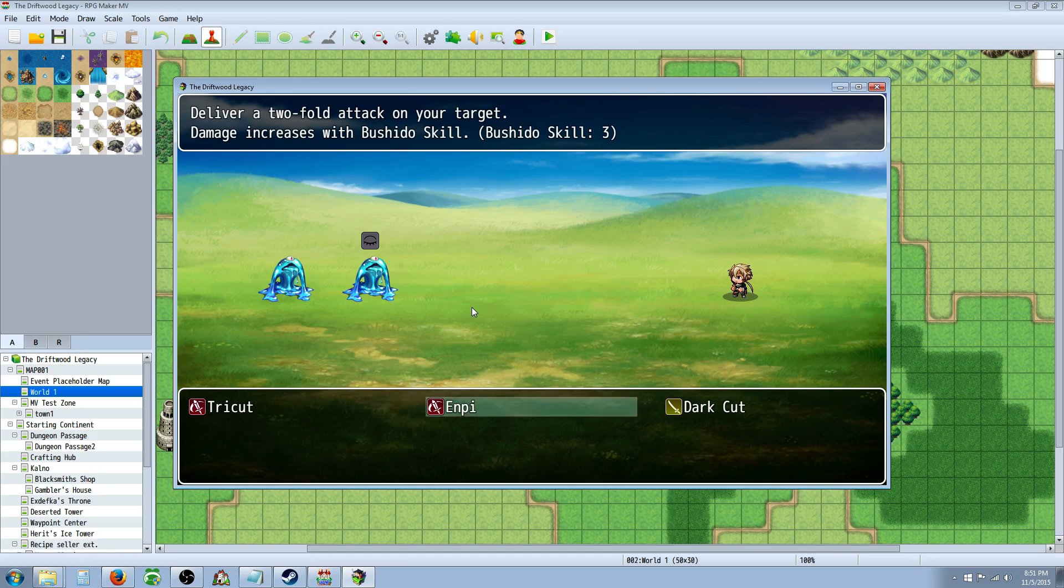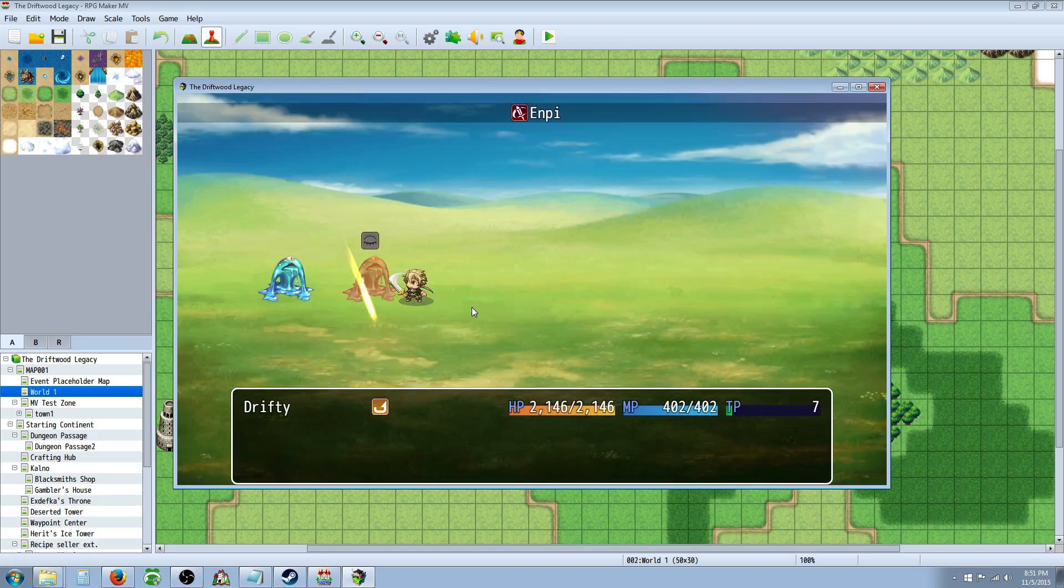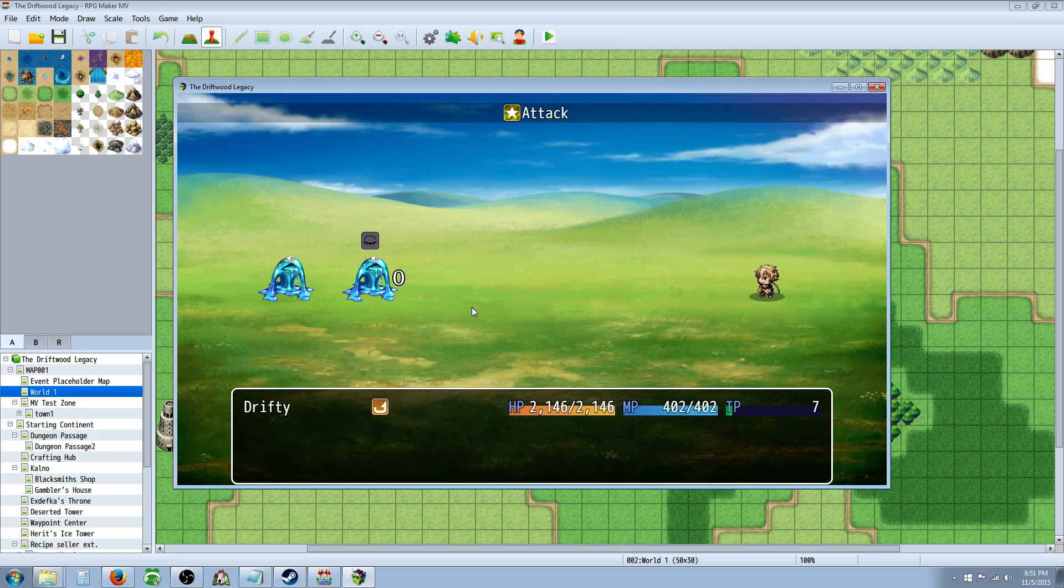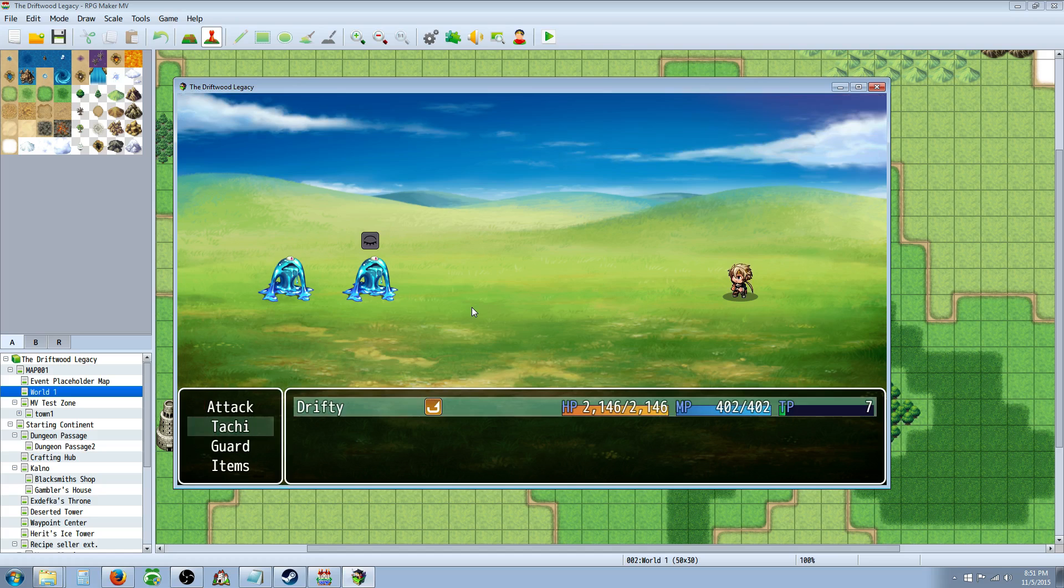And now I have 3 Bushido skill and if I were to use it again it should go up to 4. So if you're wondering, there it is, 4, if you're wondering how to do this I'm going to show you.